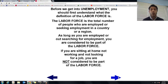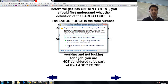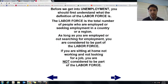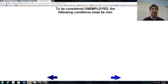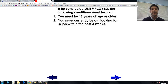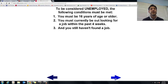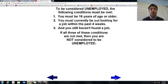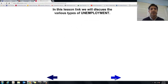If you're sitting at home, not working, not looking for a job — you're not considered part of the labor force. To be considered unemployed, you need to meet some conditions. You have to be 16 years or older, currently out looking for a job within the past four weeks, and you still haven't found one. If all those conditions are met — congratulations, you're considered unemployed. In this lesson, we'll discuss the various types of unemployment.